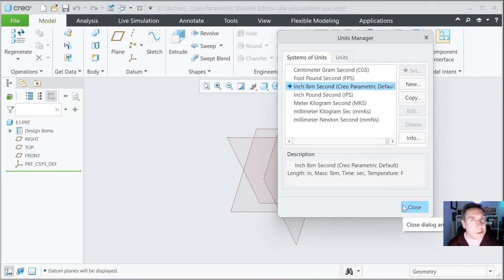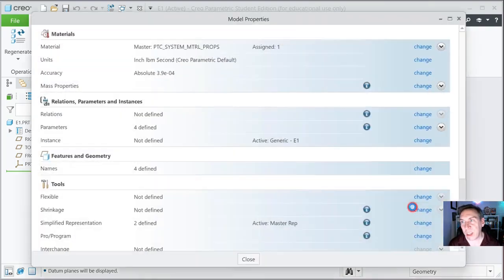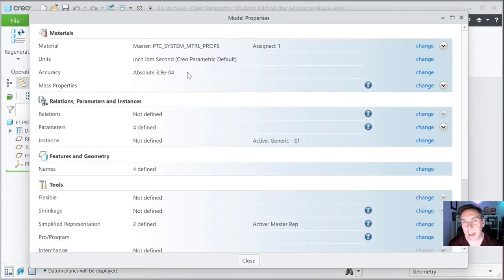I do prefer the metric system, but inch, pound, second just makes more sense to a lot of students and people out there in the U.S. So I'm going to go ahead and hit Close here — we're going to keep it as is.